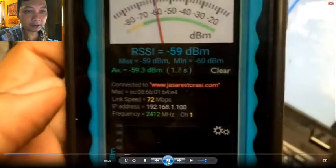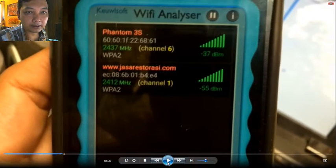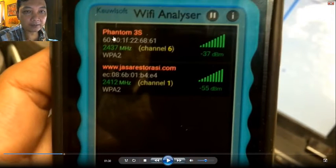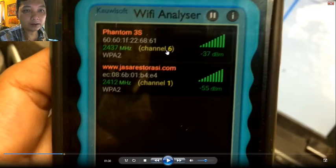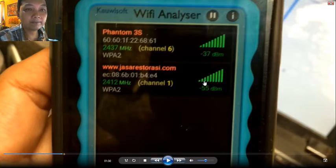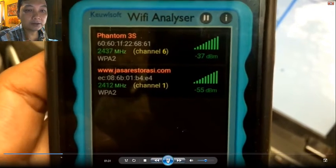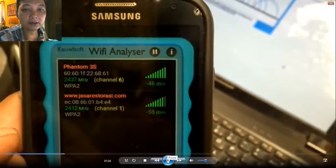After clearing all background apps and going back into the application, I can now find my Phantom 3 Standard. It is on channel 6, with my home Wi-Fi still on channel 1. The Phantom's signal power is minus 37 dBm.